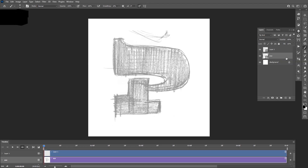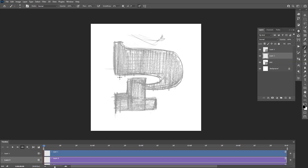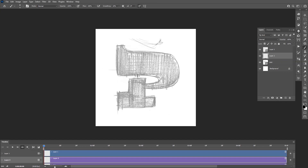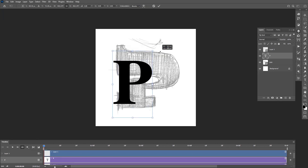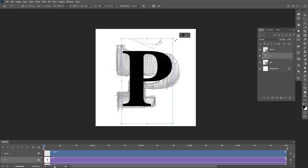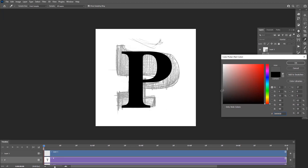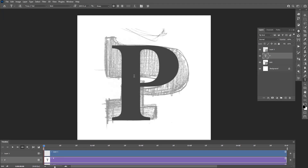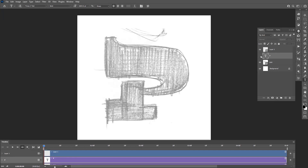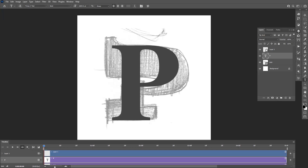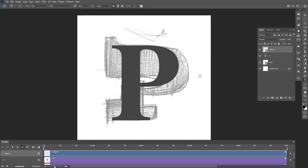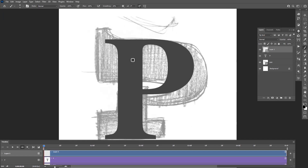I'm also going to create a new layer — this is going to be the final version. I'm gonna start from a reference 'P' letter, so I'm gonna start from this one. Let's recolor this to something grayish — there you go. I'm gonna redraw this and transform it frame by frame into the sketch style, then go back to the video layer where I'll edit everything. We're gonna speed up the clip and see what we can do.